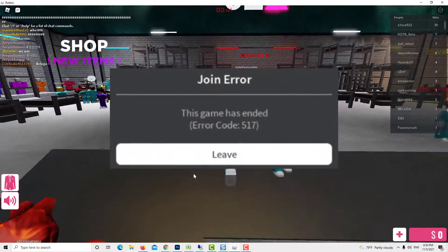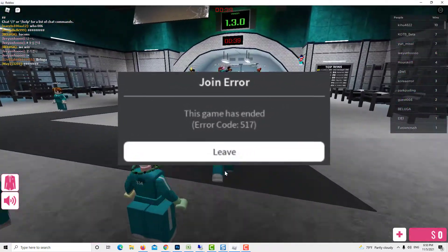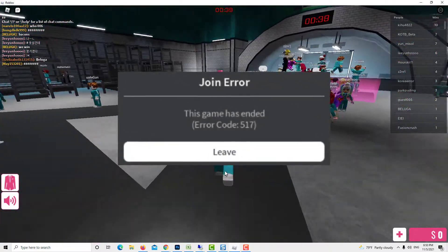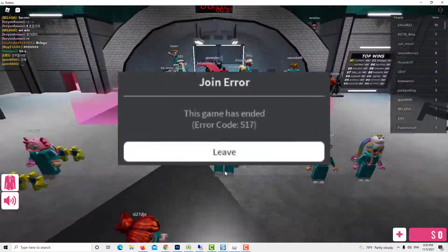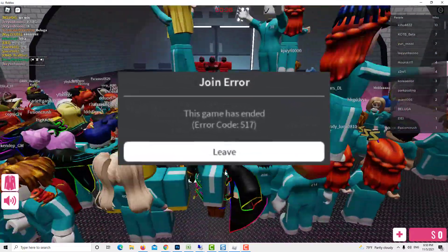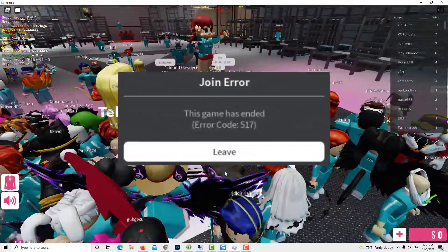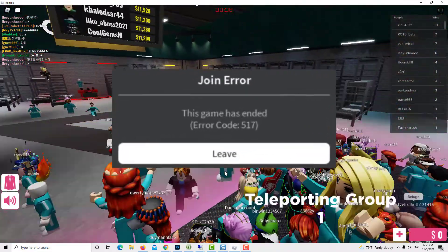Are you having a problem playing Roblox because of error code 517? In this troubleshooting video, we lay out the reasons why this error occurs and how to effectively fix it on any device.